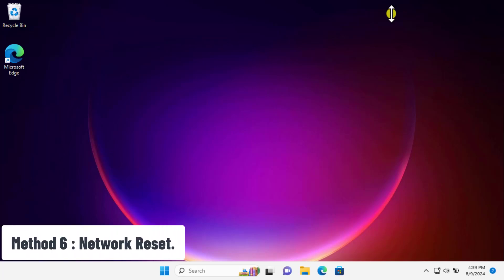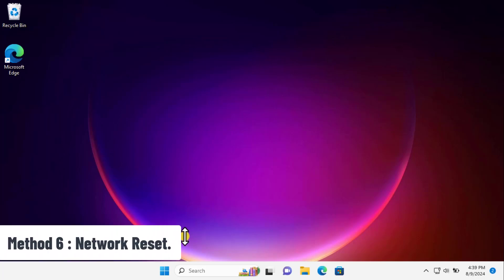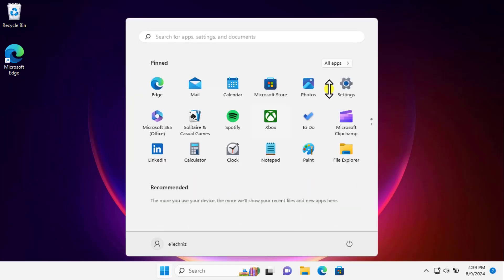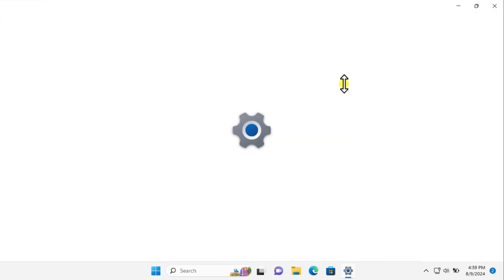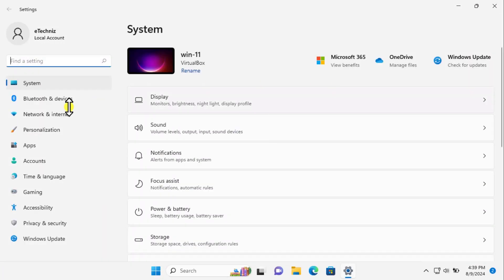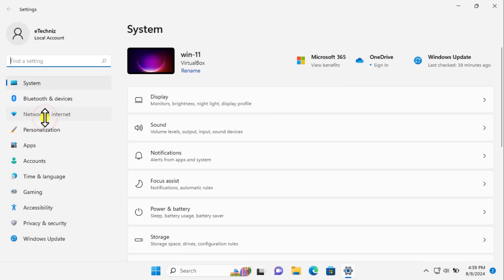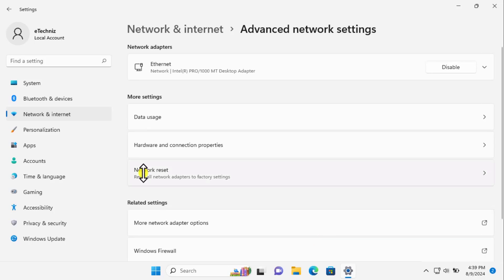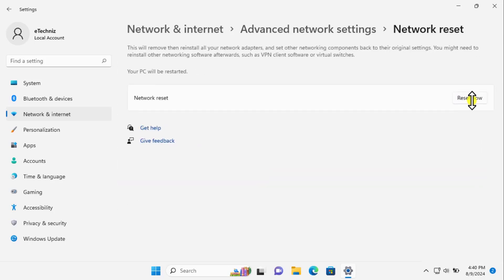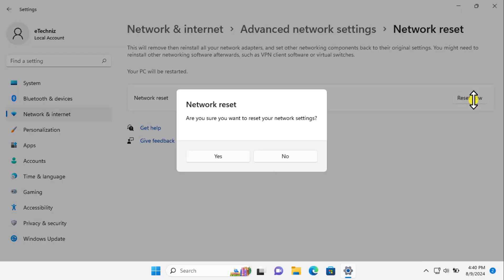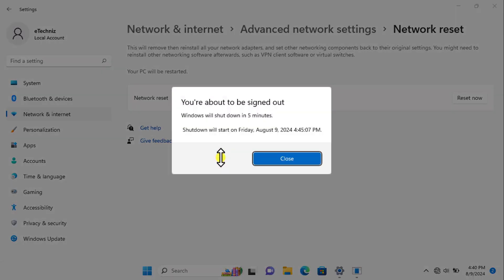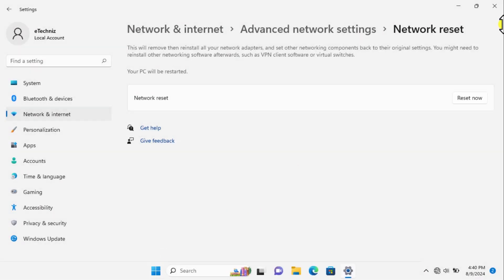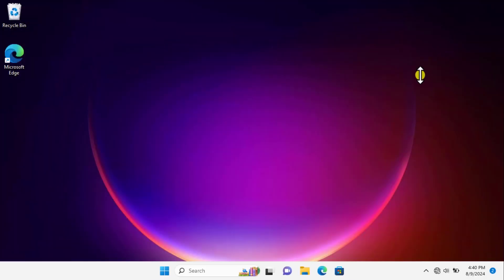Method 6: Network reset. To perform a network reset, simply click on Windows icon, click on Settings. On the left-hand side, click on Network and Internet, click on Advanced Network Settings, click on Network Reset, and click Reset Now. Are you sure you want to reset your network? Click Yes. This will show you a screen: you are about to sign out, Windows will shut down in 5 minutes. Simply close it, restart your computer, and check if that helps fix the problem.